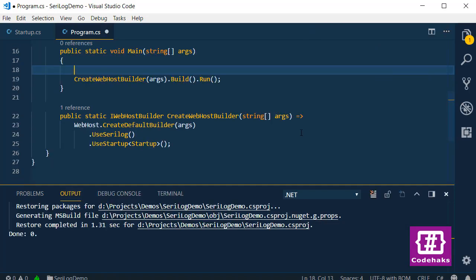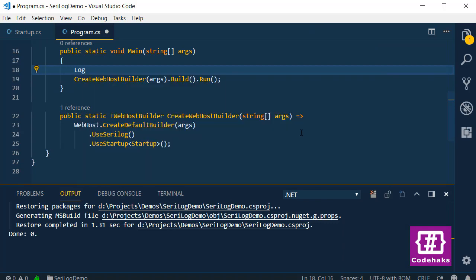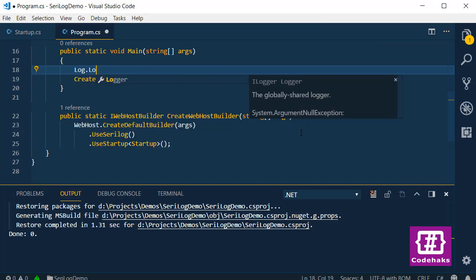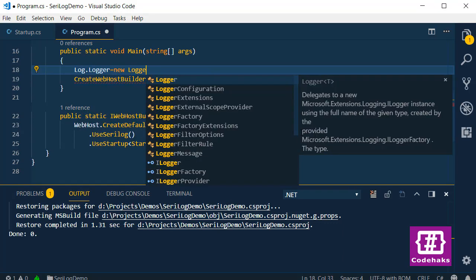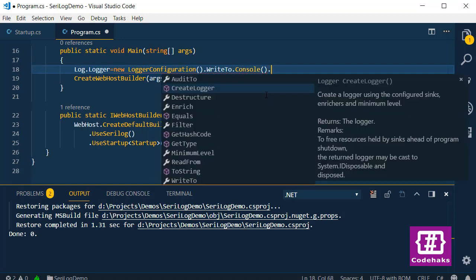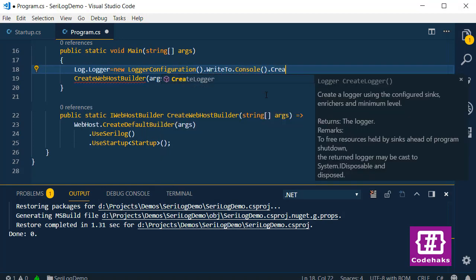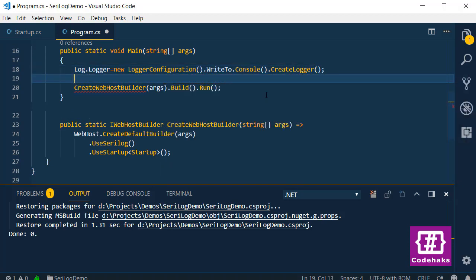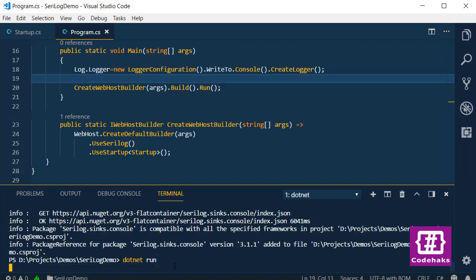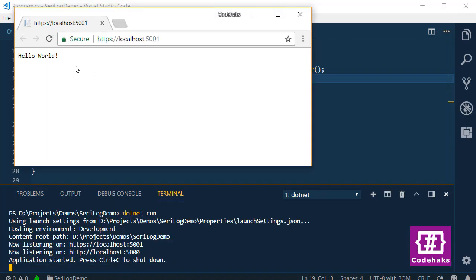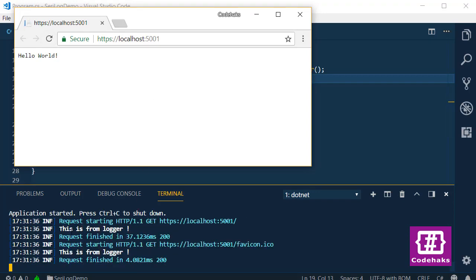Now I have to set the logger. To do that, I use log.logger, logger configuration, write to console. And at the end, you need to create a logger. I save. Now I run the project again. .NET run. Now when you refresh the page, you can see logging in your terminal.